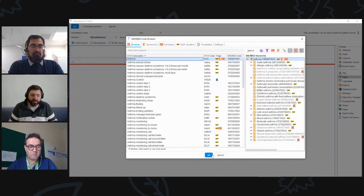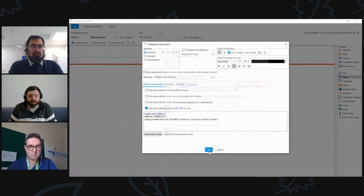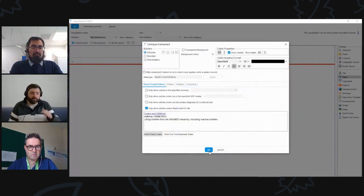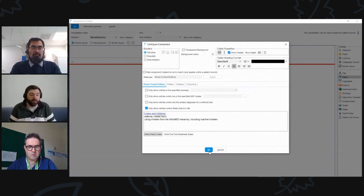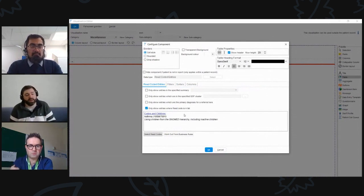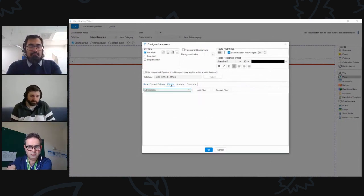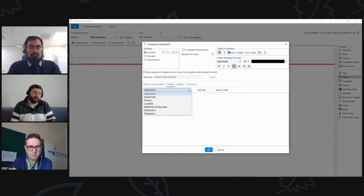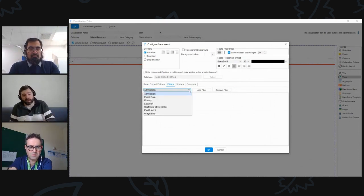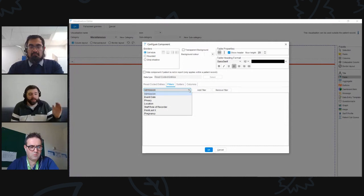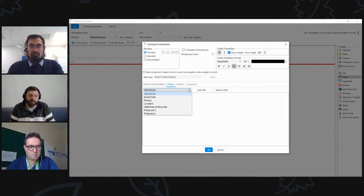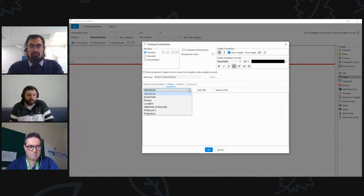I'm going to put a field on here for asthma. With the first tab done, I can move on to filters. Clicking the dropdown gives me event date, privacy, location, staff, role, who's recording it, and first or last X — where I can define the last three or last two diagnoses of asthma, for example. We can add any of those different filters as we go along.